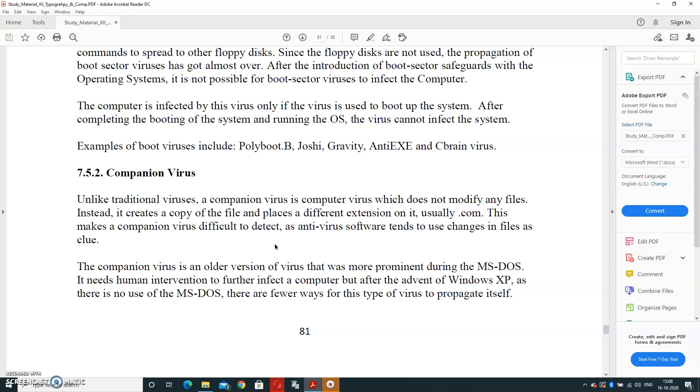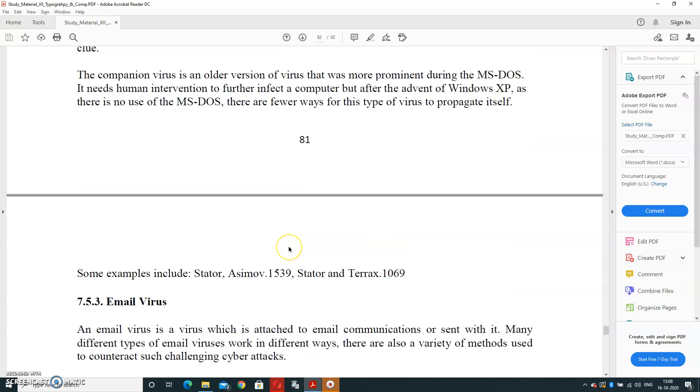The companion virus is an older version of virus that was more prominent during MS-DOS. It needs human intervention to further infect a computer. But also, after the advent of Windows XP, there was no use of MS-DOS, so there are fewer ways for this type of virus to propagate itself. Some examples are Stator.